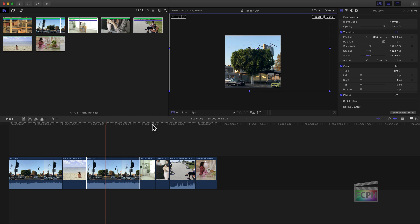That's how you get started inside Final Cut Pro with a project sized correctly for your social media platform. You can now edit your video as you normally would — adding transitions, titles, and everything else. When you're ready to share, it'll be sized correctly for the platform you're targeting.